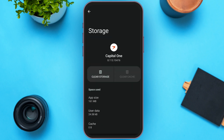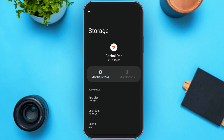After finding Capital One Bank app, tap on it. Here you'll be led to an interface where you can see options for clearing storage and clearing cache. Tap on the clear cache option to clear your cache. Since my cache is already cleared, the clear cache option is not enabled, but if yours is enabled, tap on it to clear the cache.